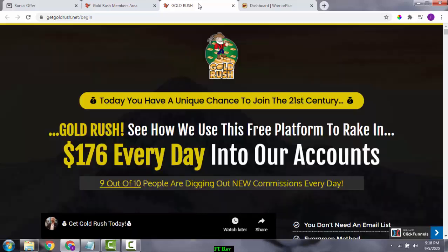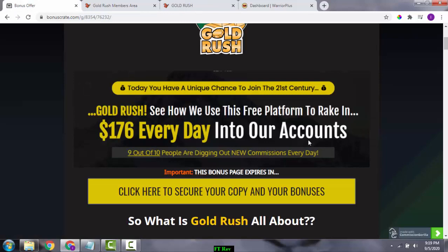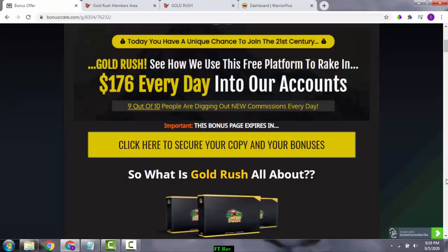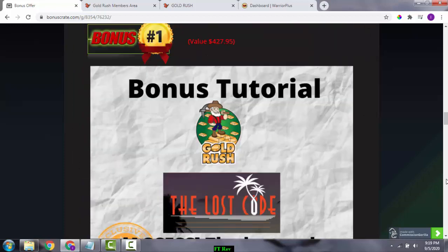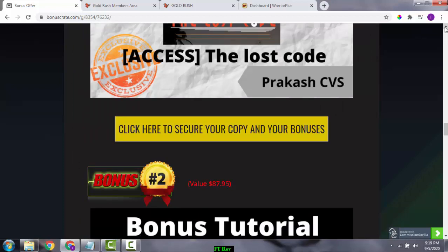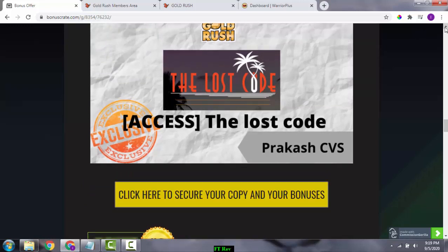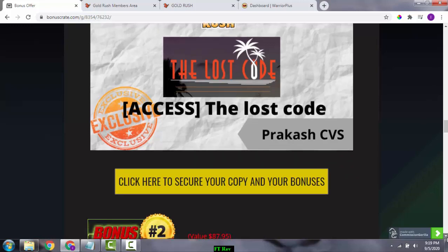You're going to get a rain of bonuses with this Gold Rush purchase. Bonus number one is 'The Last Code.' In this bonus you get access to a course explaining how to market your products online and make good money. It's a fantastic course put together by Jonah Armstrong, who is my mentor, and it's one of the very good values you're getting for your money.